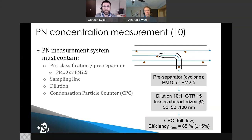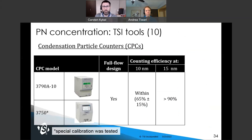Section 10 also provides requirements for the CPC. First, it must be a full-flow CPC, meaning all of the flow entering the instrument inlet must go through the optics. Secondly, the counting efficiency must be such that it can detect 10 nanometer particles successfully 65% of the time, plus or minus 15%. Further, the CPC must detect 15 nanometer particles successfully more than 90% of the time. TSI has been designing and manufacturing CPCs for nearly four decades and has two models suitable for brake wear measurements: the 3790A-10, an older model already calibrated at the sizes required by the PMP protocol, and the newer 3750. Both are full-flow CPCs that meet the counting efficiency requirements.